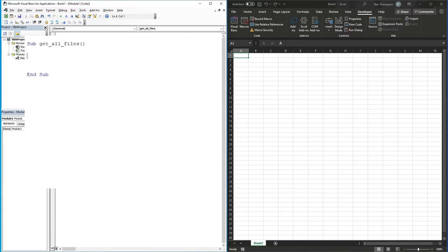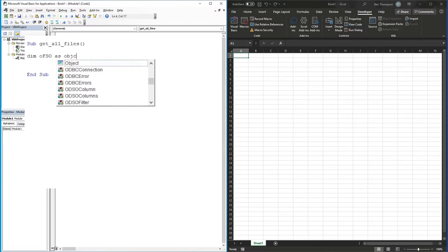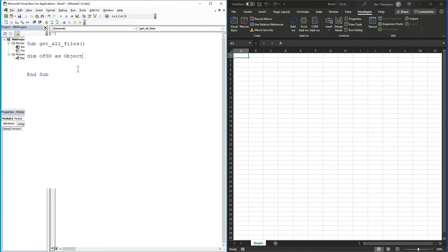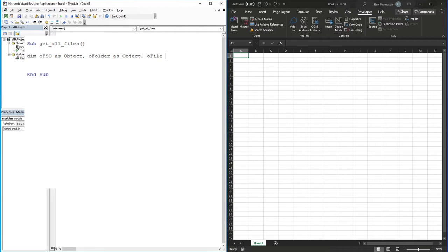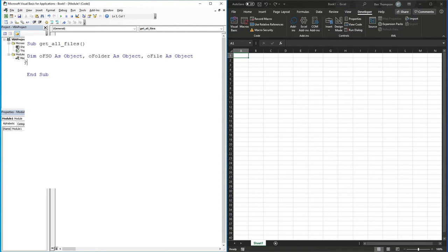First we're going to define our variables. The first one is 'Dim oFSO As Object' - these objects will enable us to connect to folders. Next is 'Dim oFolder As Object', and the last one is 'Dim oFile As Object'. Simply put, oFolder is going to represent an actual folder and oFile will represent an actual file, which allows us to interact with their properties as we go on.